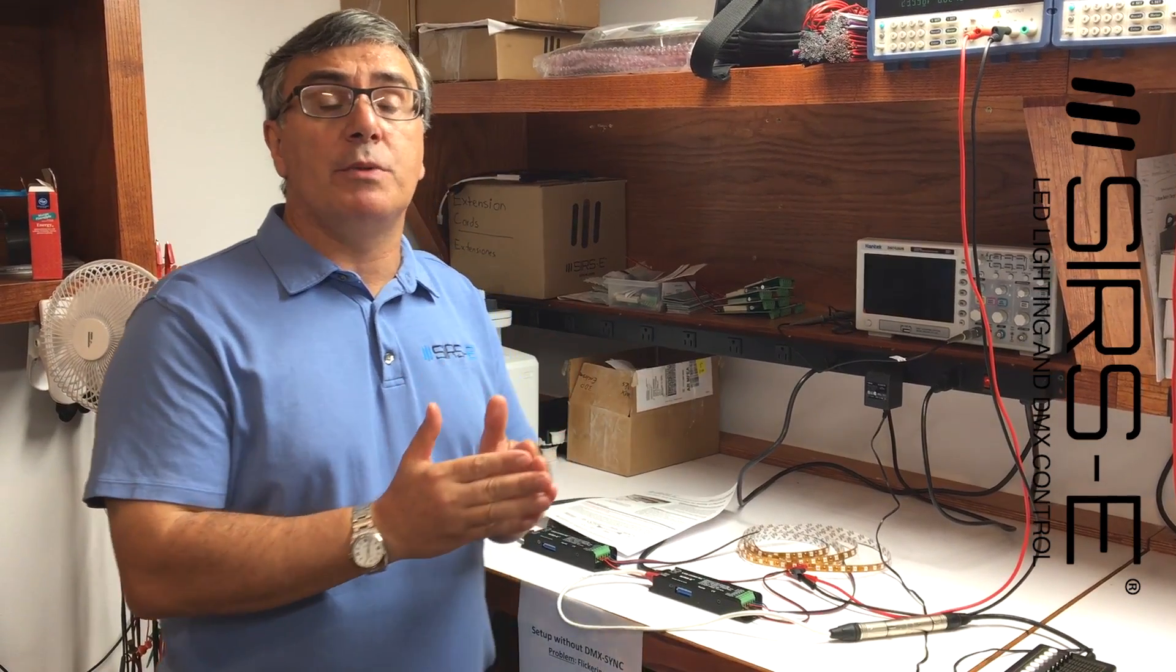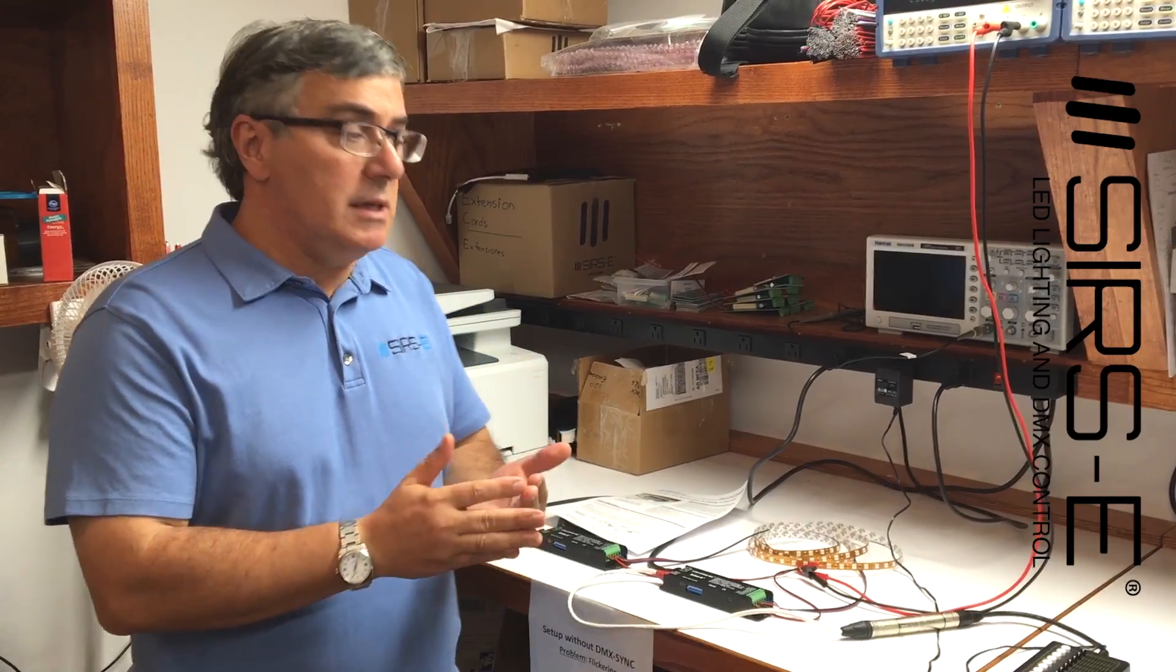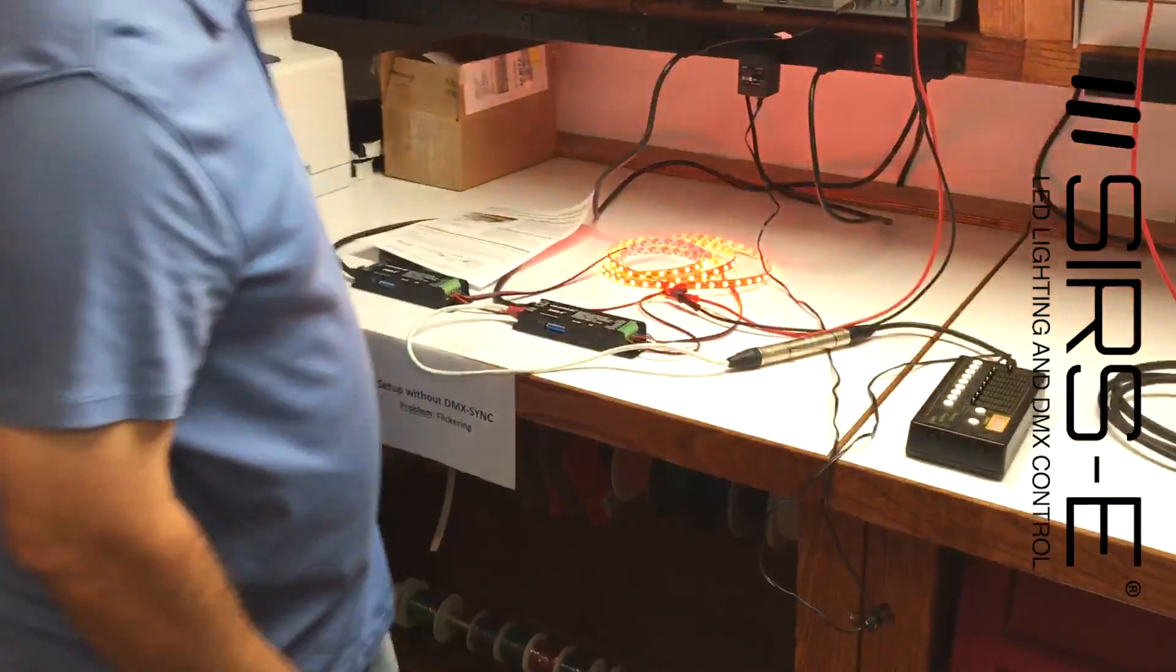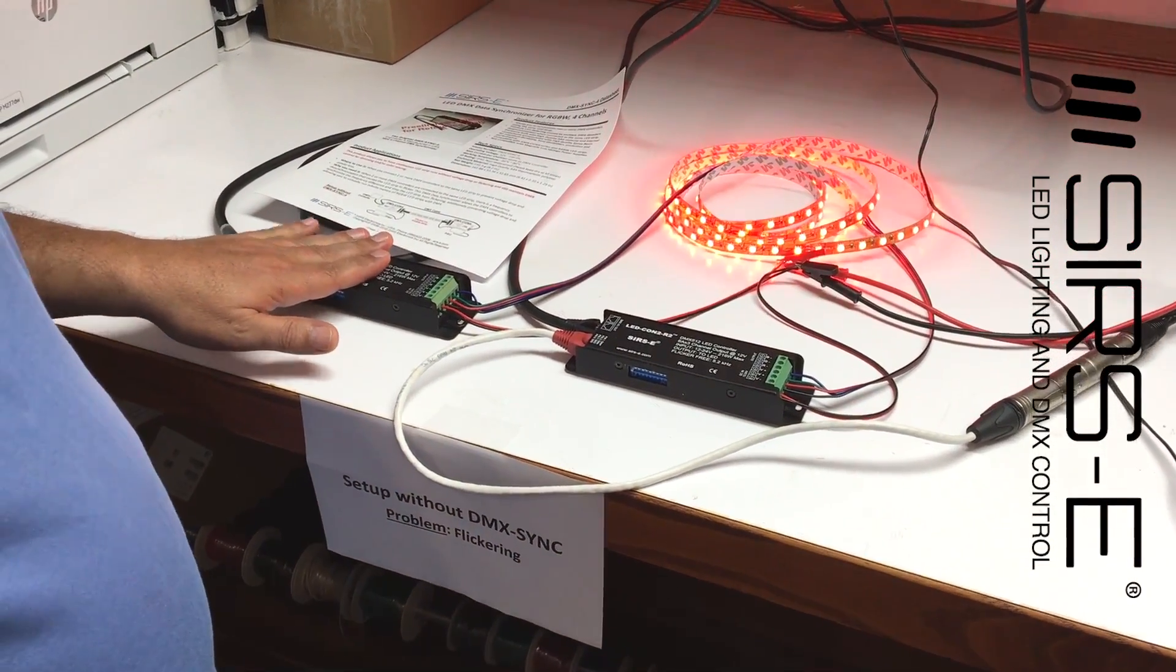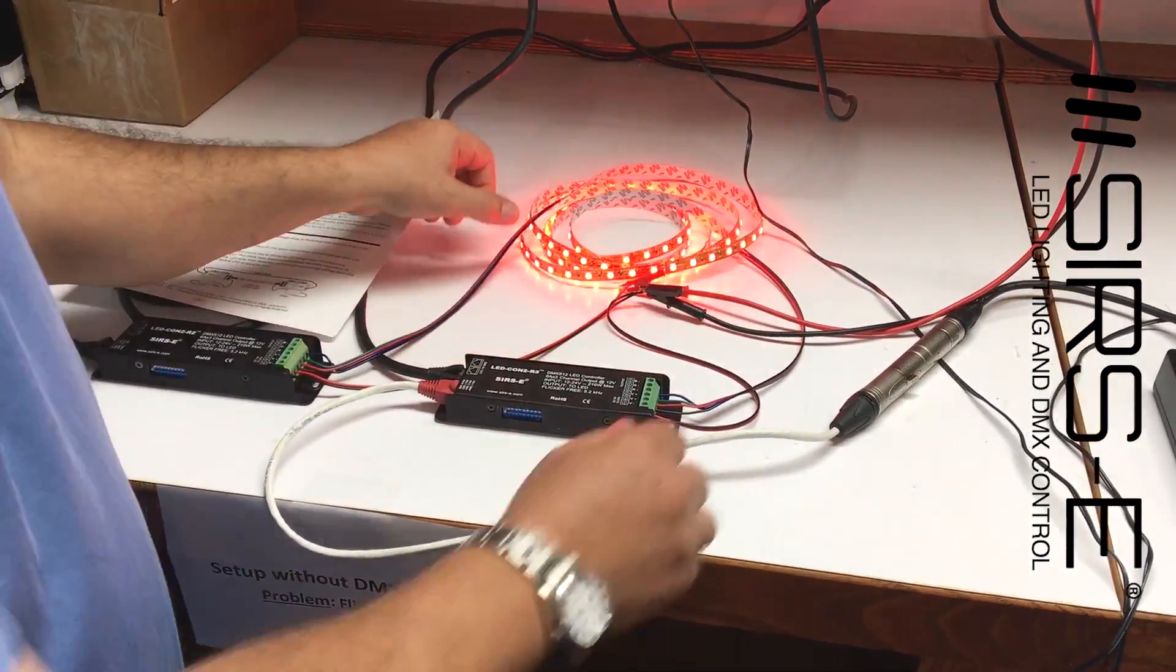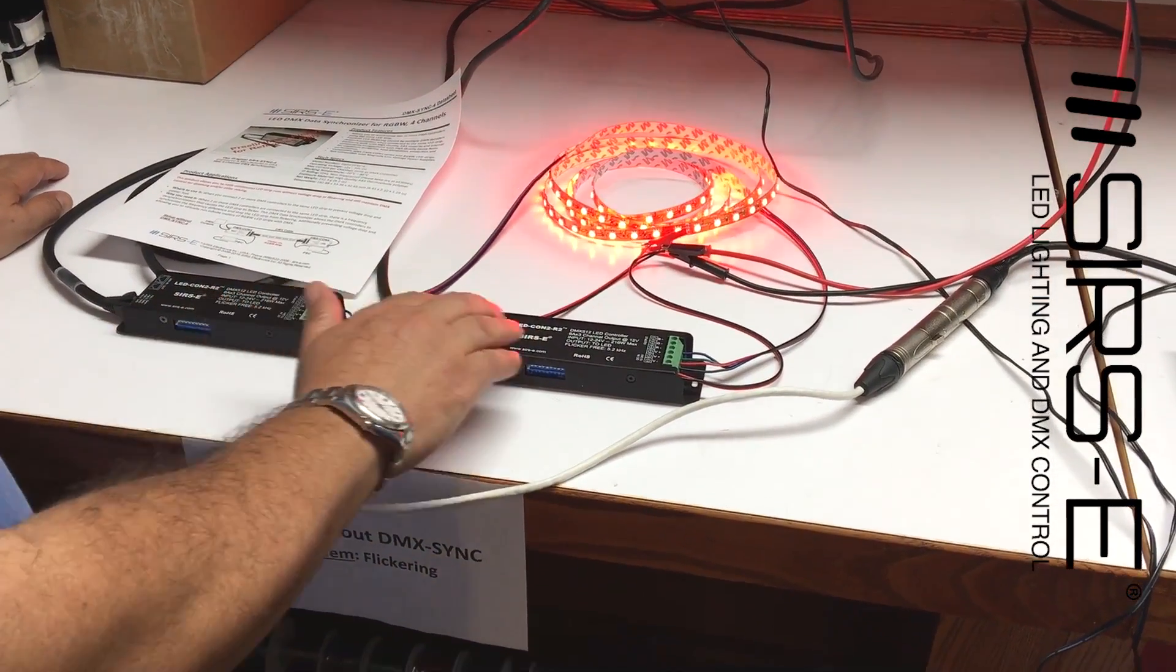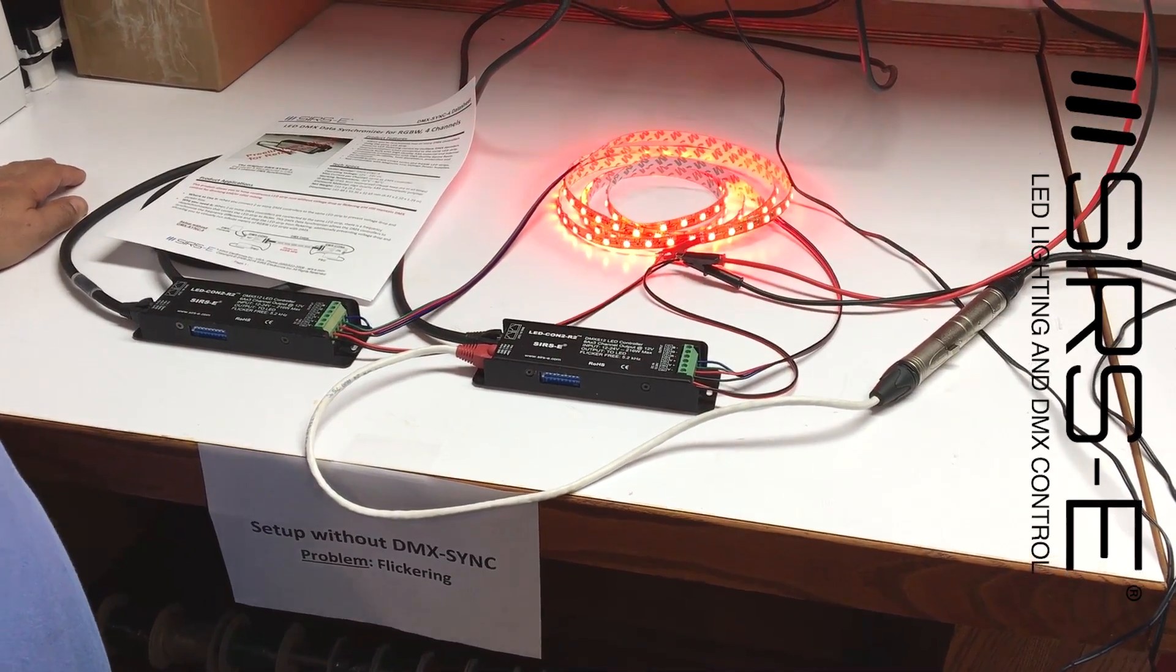Then you can compensate the voltage drop with more controllers. But the problem is that sometimes when you connect one DMX controller in the beginning and another DMX controller at the end of the strip, you have flicker because of the desynchronization of the DMX signal between controllers.